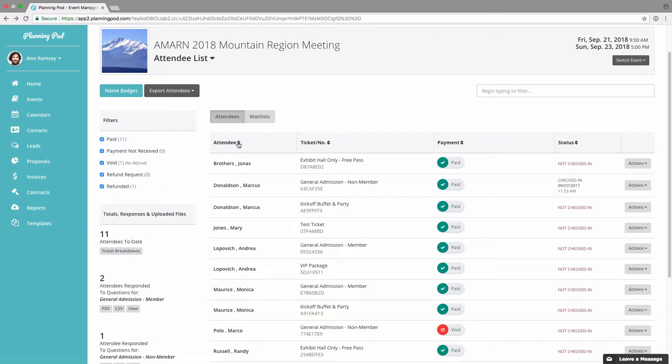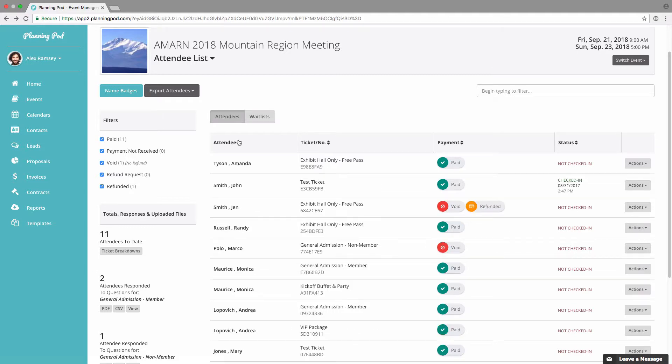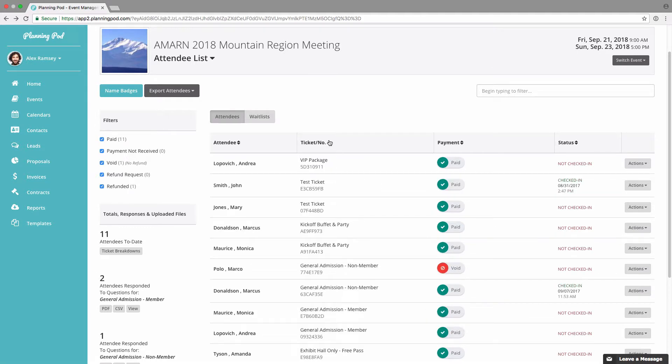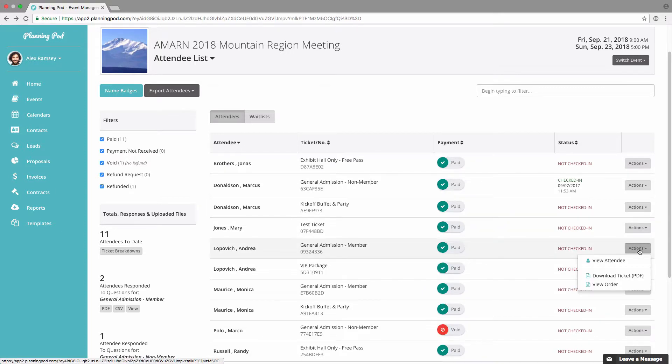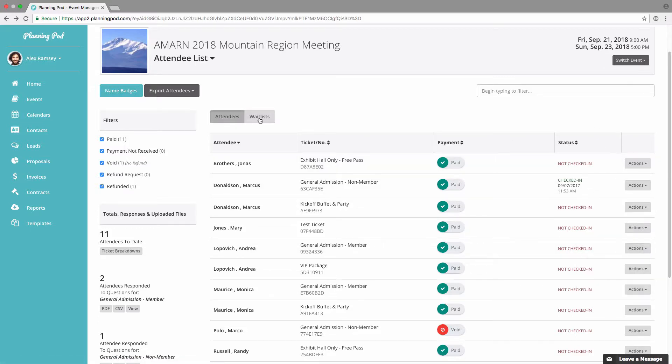For the columns here, you can click on the up and down arrows to filter. You can also click on the actions button next to the attendee to view the attendee, download a ticket, or view the order.